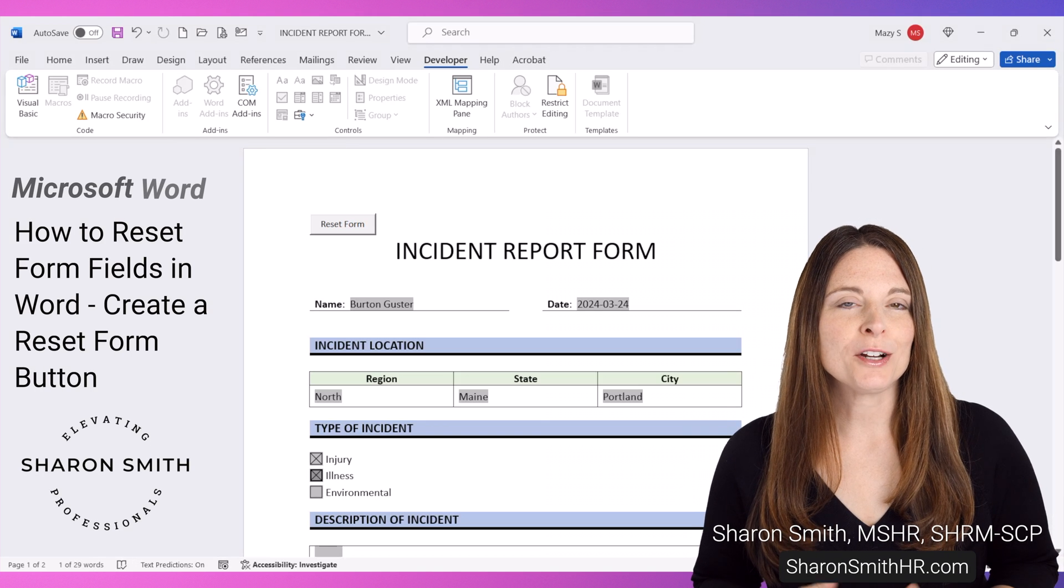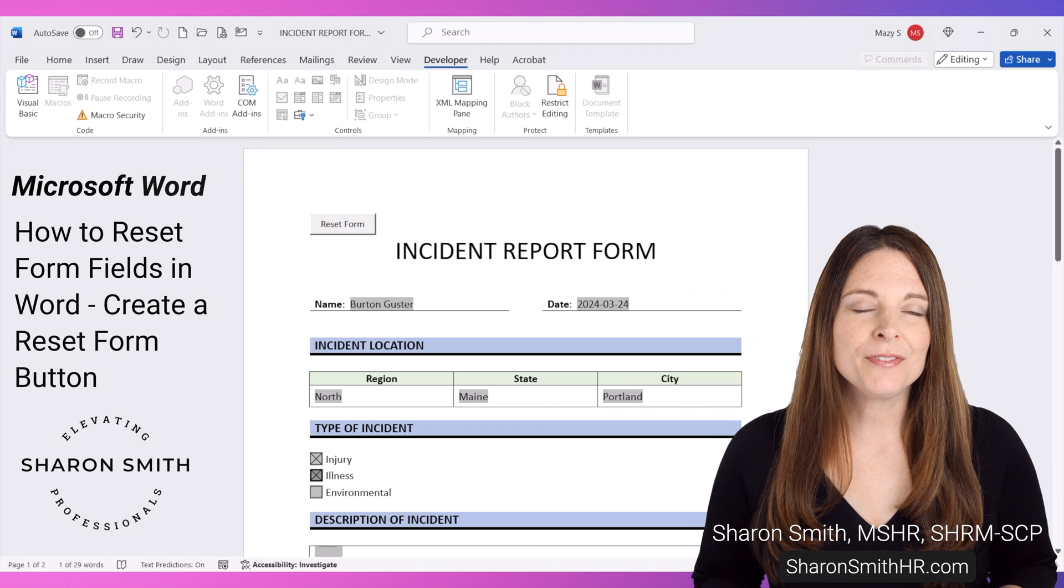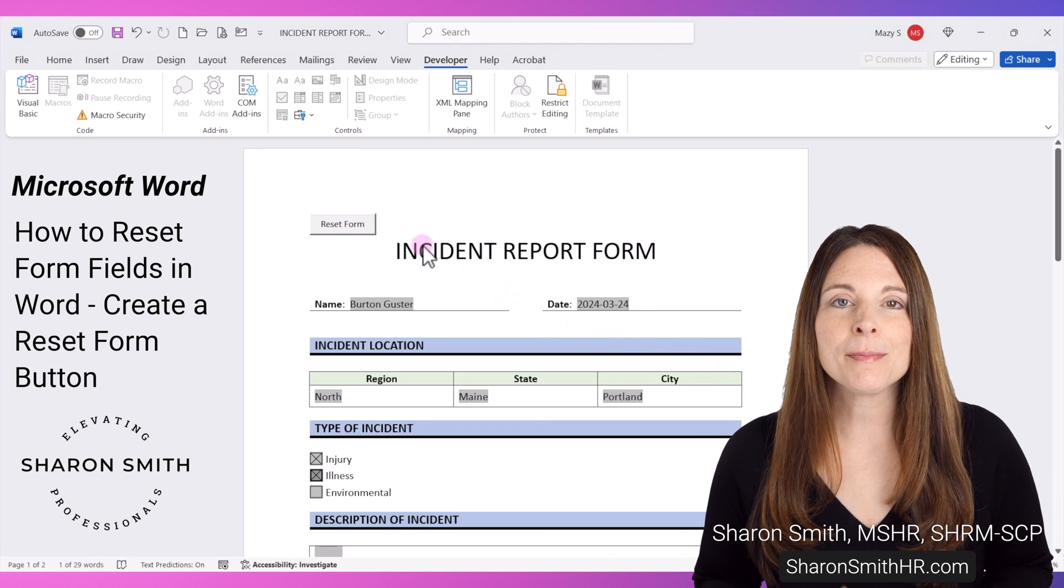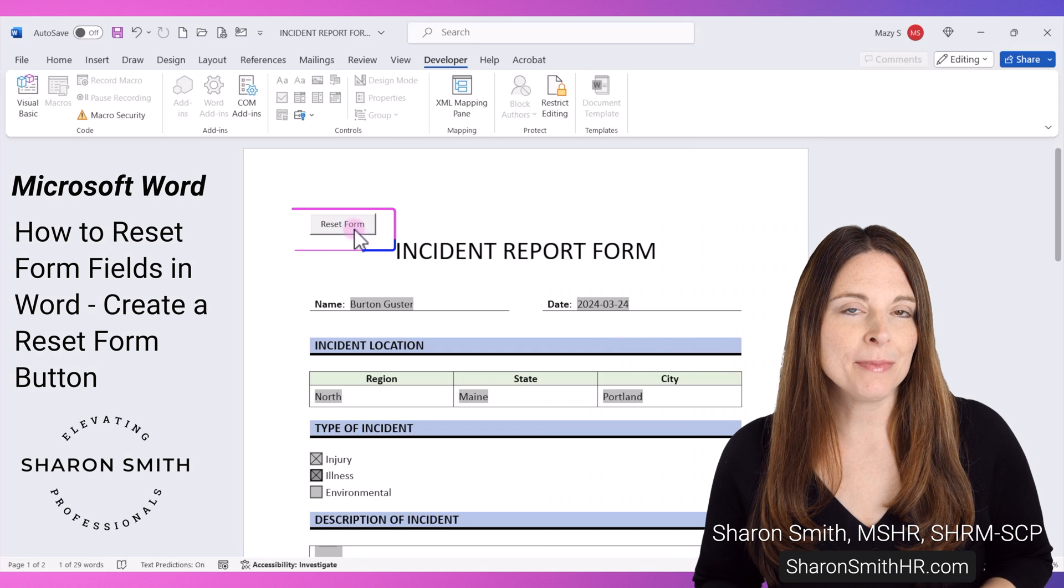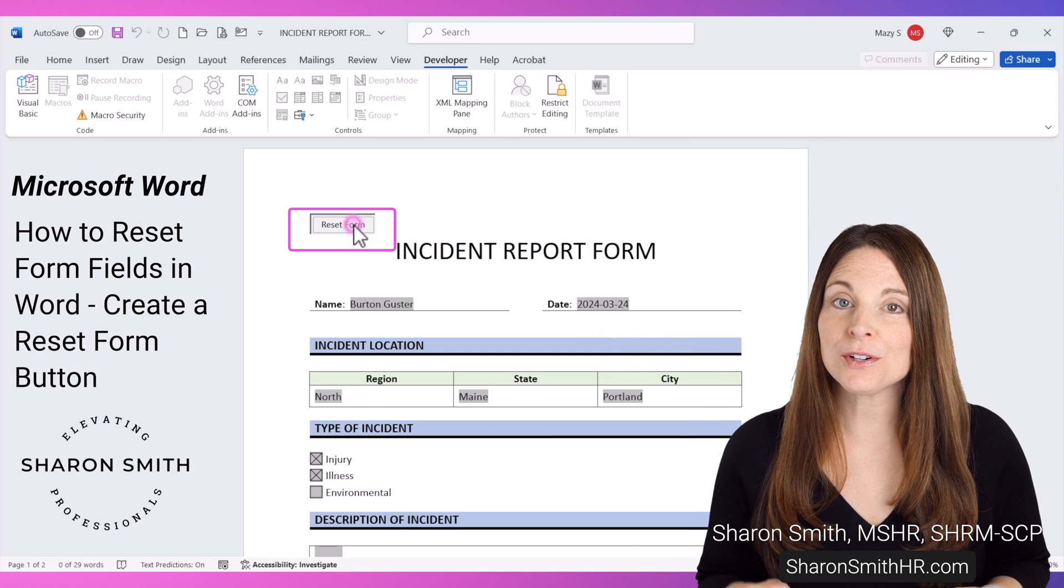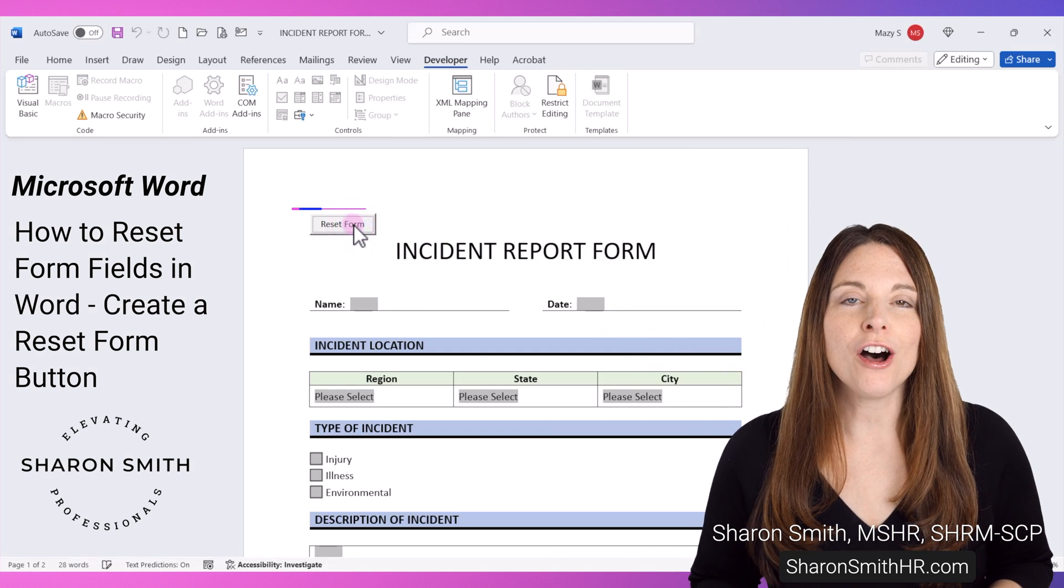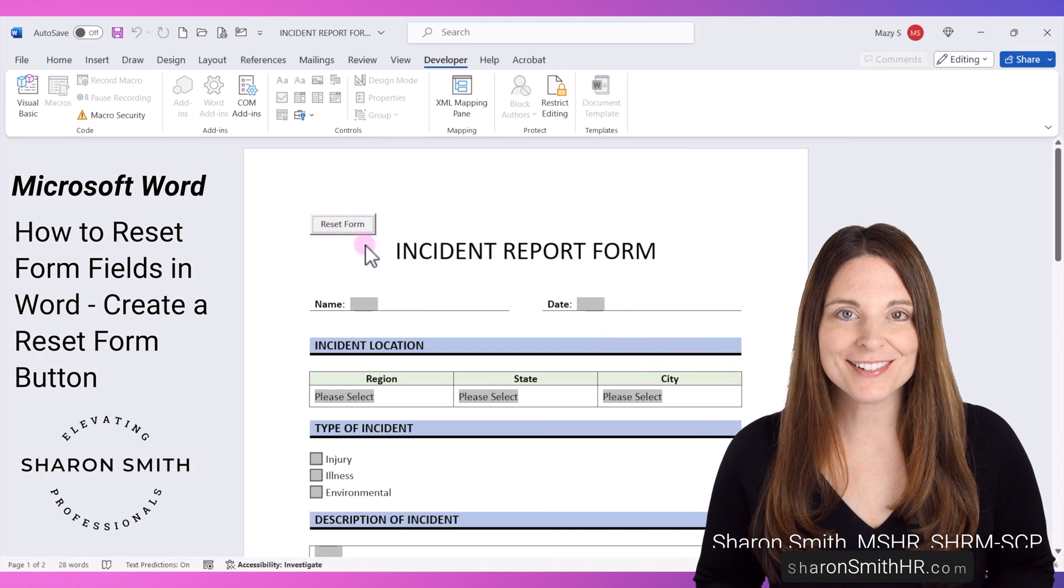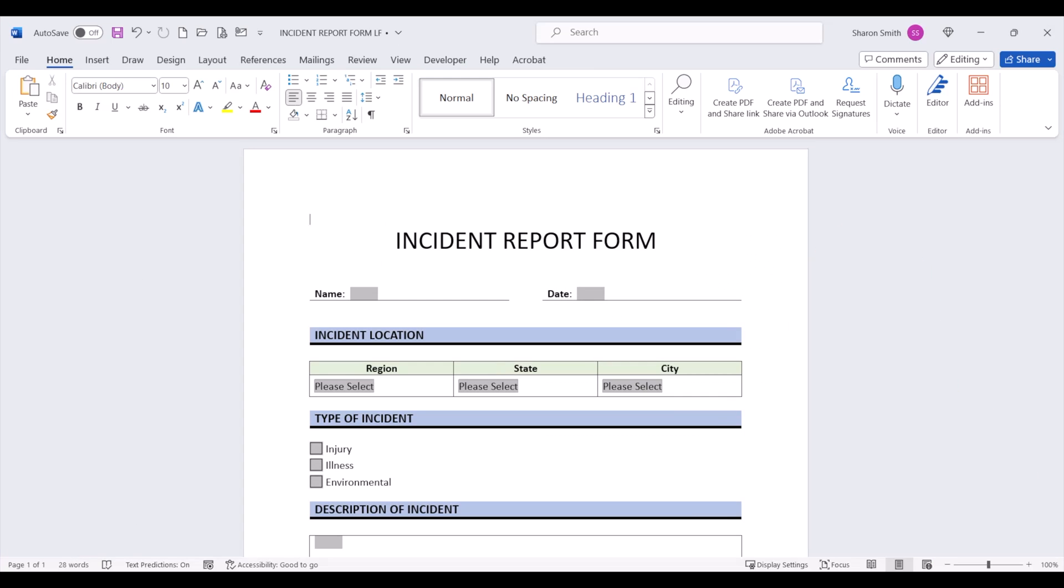In this video, I'm going to show you how to reset form fields in a Word fillable form by adding a command button so when a user clicks it, all of the form fields will be cleared out. Let's take a look.